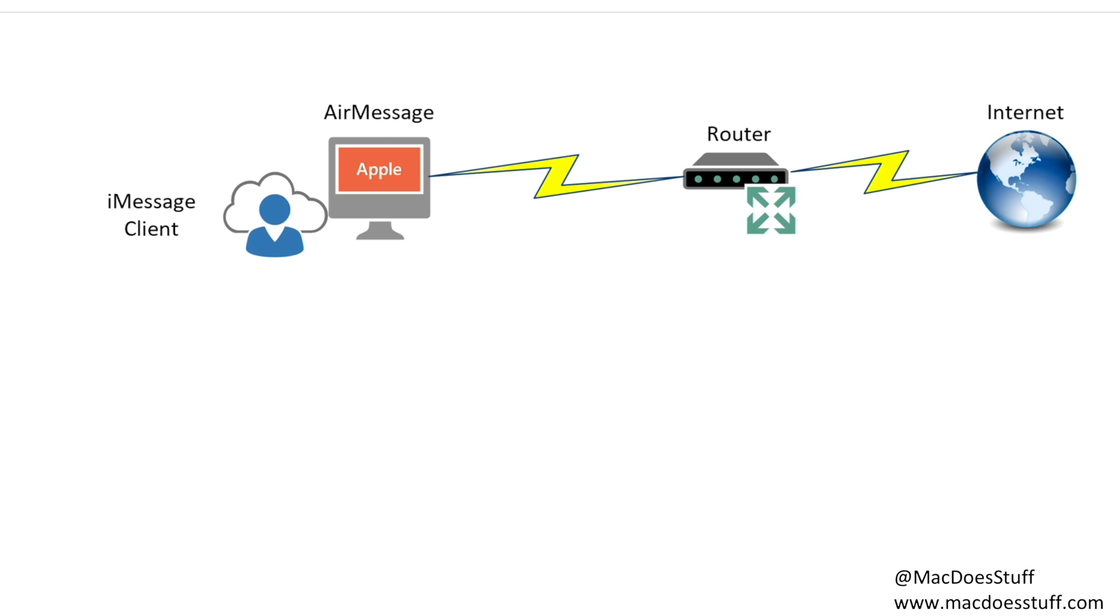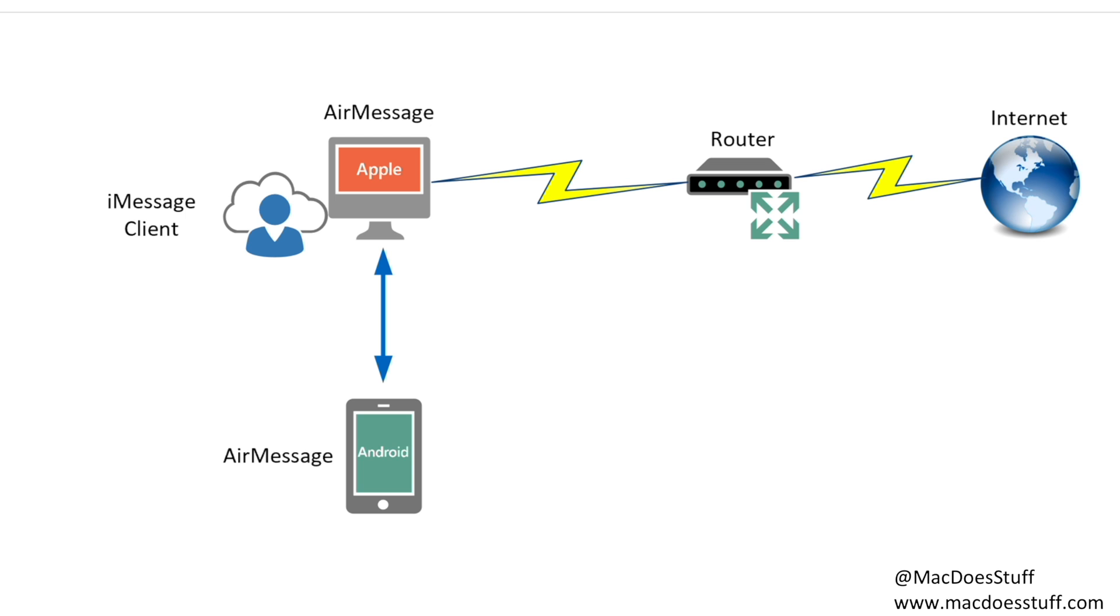What we're going to do is take our Android phone, put the AirMessage client on it and connect it to that server. Essentially what happens is the AirMessage client on your Android phone actually sends messages to that little application running on your Mac machine, which then passes it to the iMessage client which then sends the message for you. It works in the other way as well. If you get an incoming message on iMessage it passes it to AirMessage and then out to your Android.